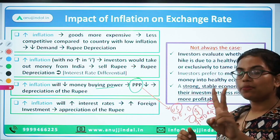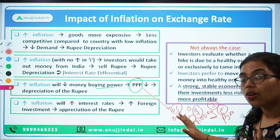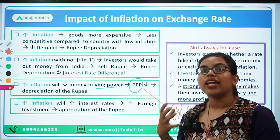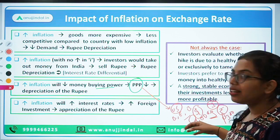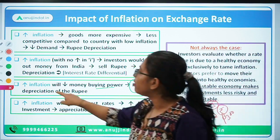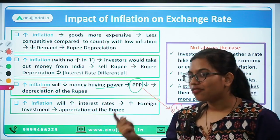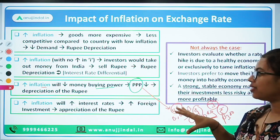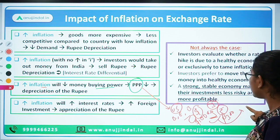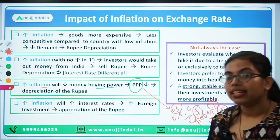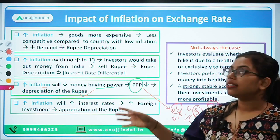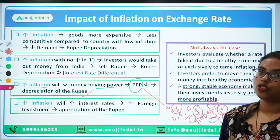Relative PPP looks at changes in prices — and changes in prices represent inflation. A rise in the general level of prices is inflation. So changes denote the inflation level. Based on that, if our relative inflation is higher — if there is more inflation in India compared to the US — then that will result in depreciation of the rupee. This is the third important impact of inflation on the foreign exchange rate.